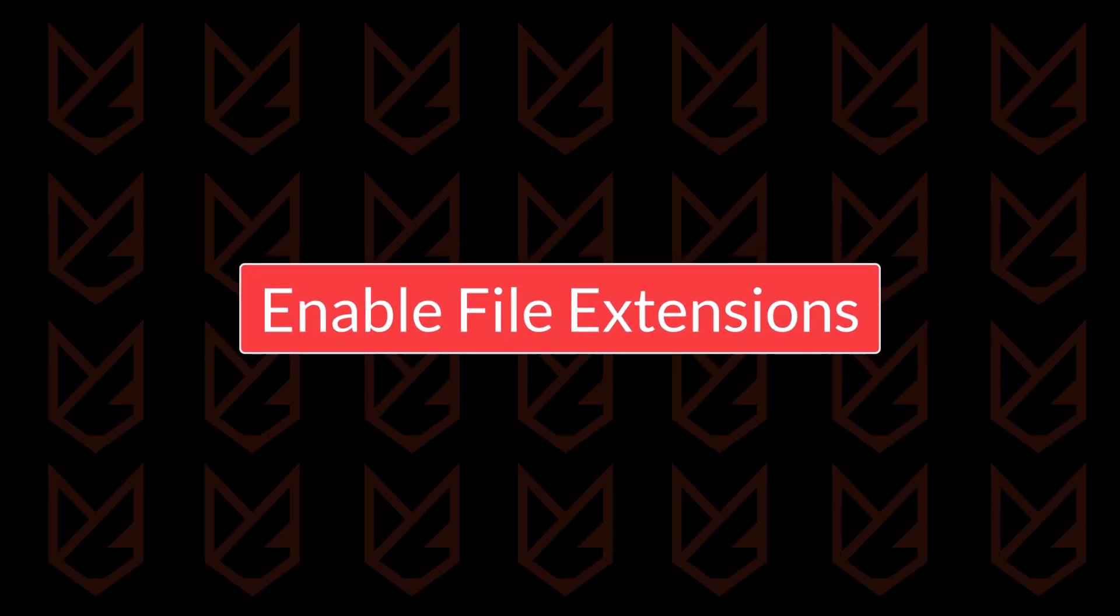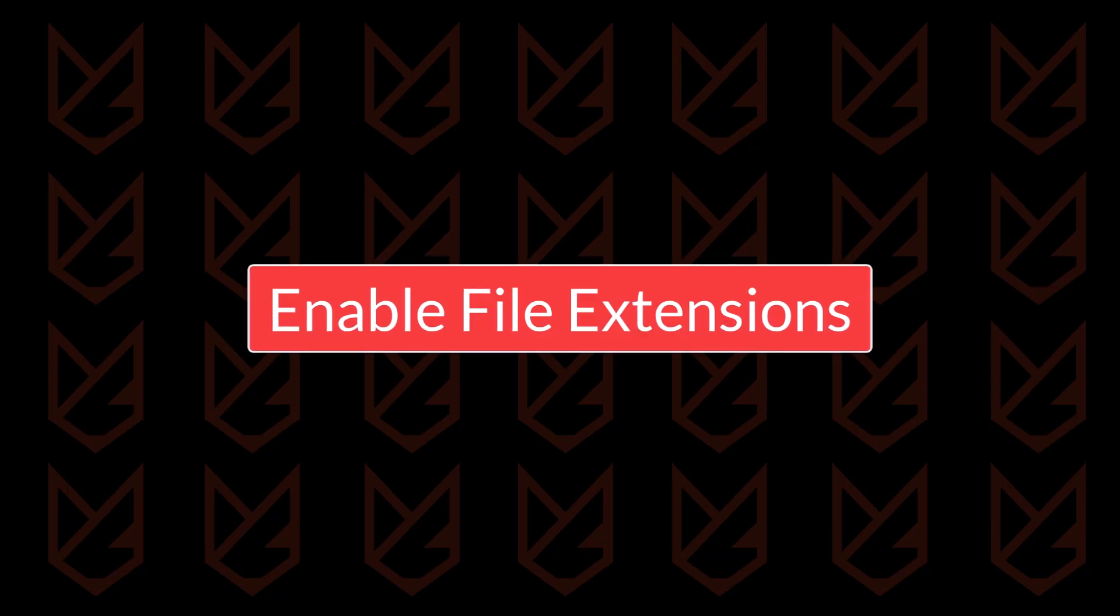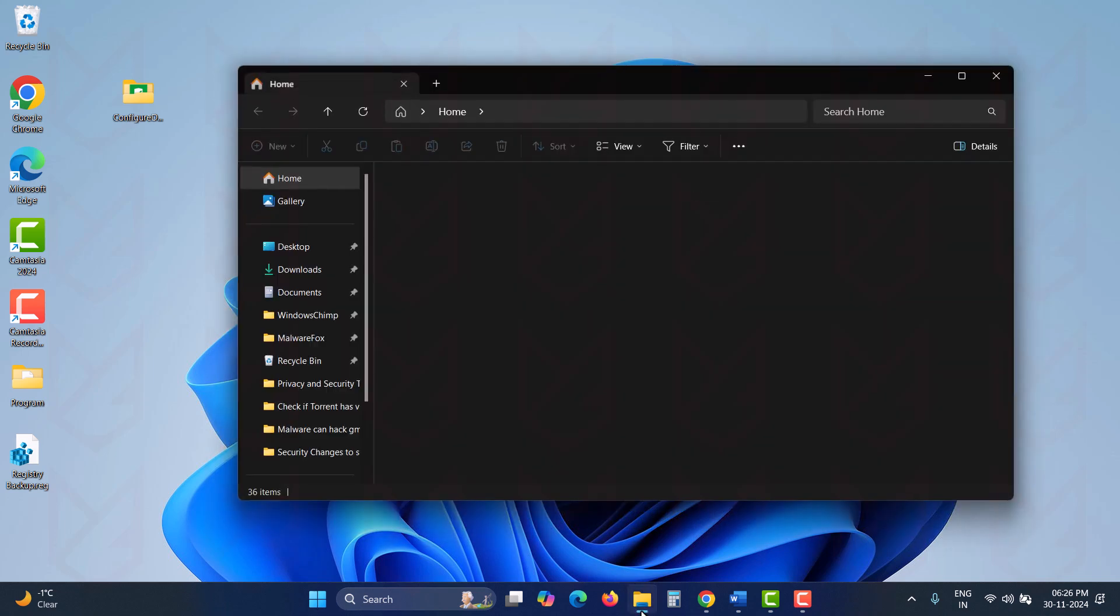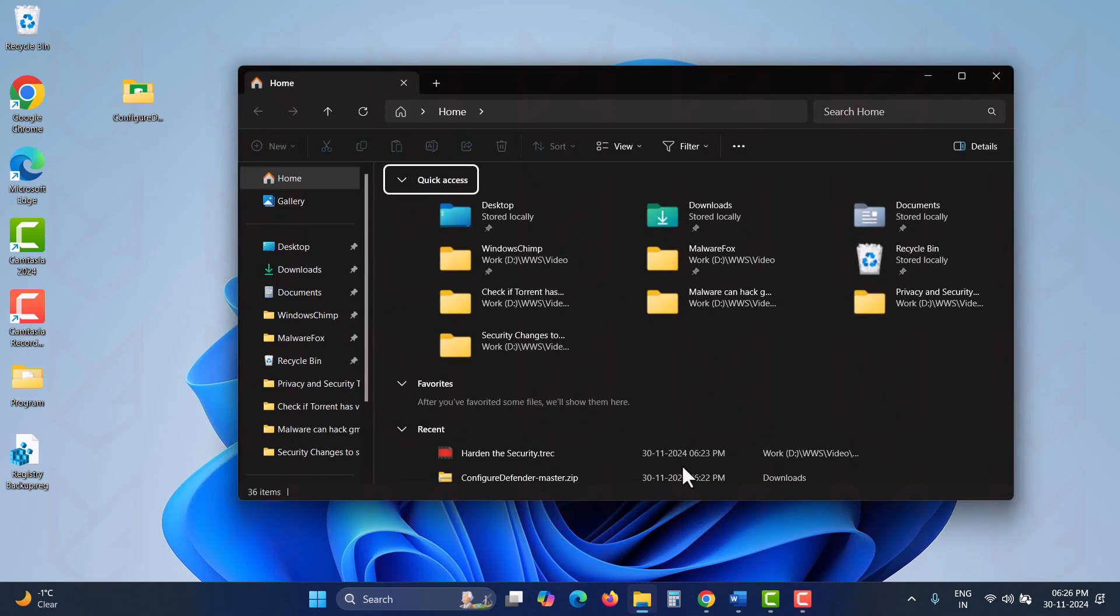Enable File Extensions. This step is crucial as hackers often disguise executable files as documents in phishing emails. The file icon might look like a PDF or Word document, but it's actually an executable file. Enable File Extensions to verify files before opening them.